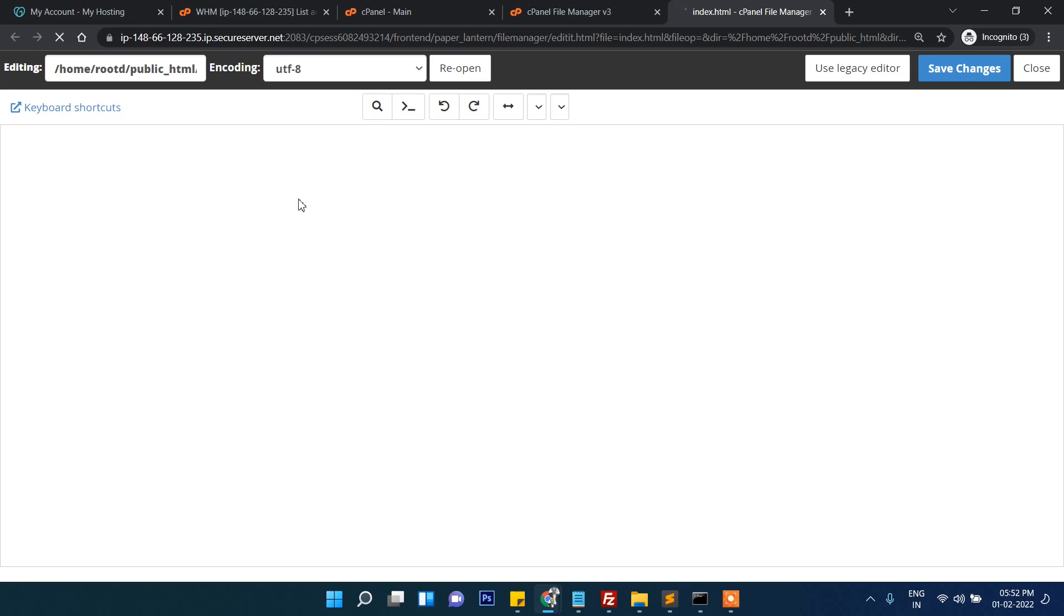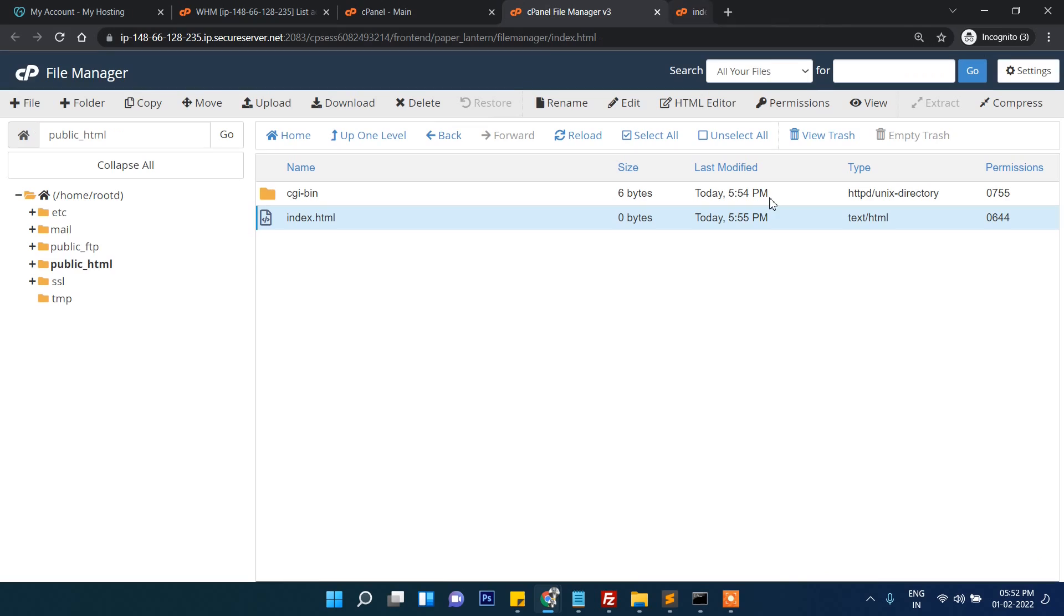Inside that we'll just write something like 'Working' so that we will know it's fine and it's working now. That's it.